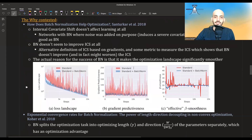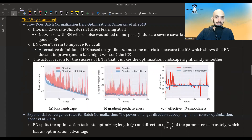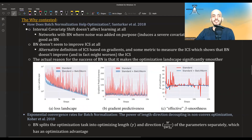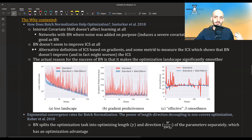Three years after, two papers came out that completely contested the original explanation. The first paper claims three things. First, that internal covariate shift doesn't affect learning at all — they set up an experiment purposely changing the distribution of activations after using batch norm, and networks with severe covariate shift performed almost as well as standard batch norm, and much better than regular networks. Second, that batch norm doesn't even improve internal covariate shift according to their metric. Third, and most importantly, that what batch norm really does is improve the optimization landscape — making it significantly more smooth.